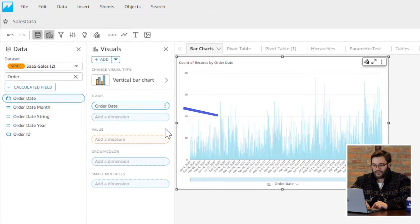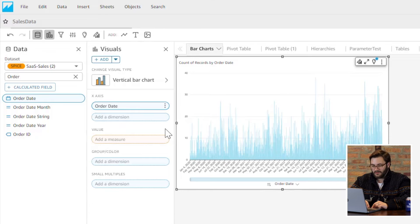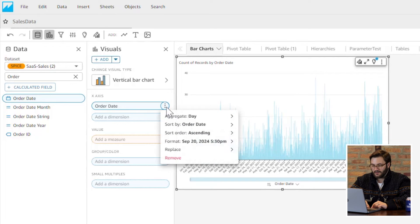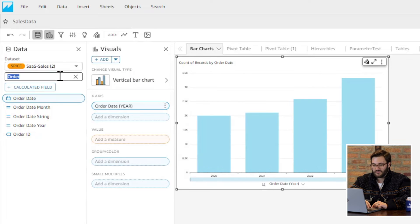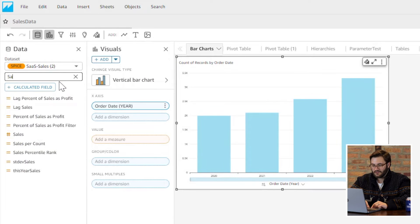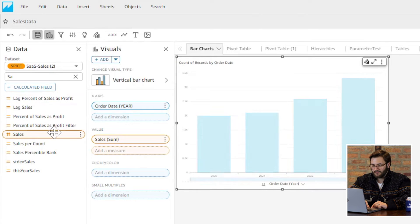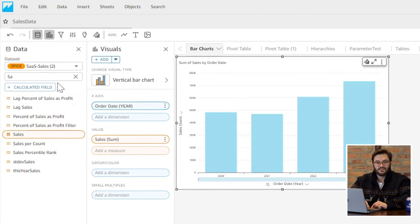I'm going to add order date. This is a date time field well. I'm going to change this to year in my aggregate. I'm going to add sales to my value. I'm going to leave this as sum.